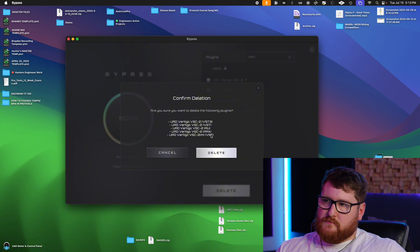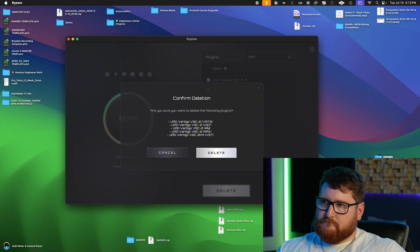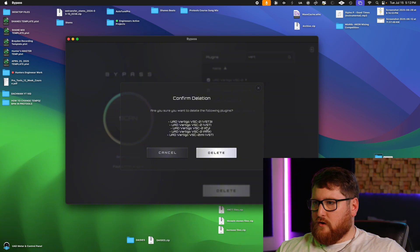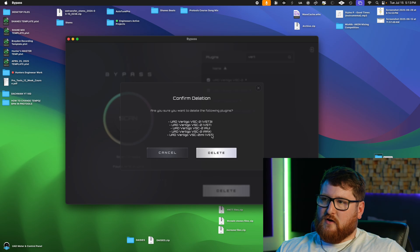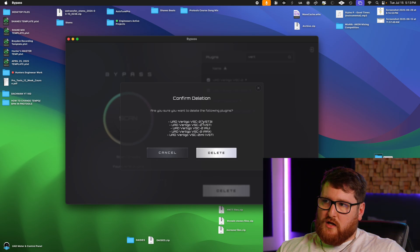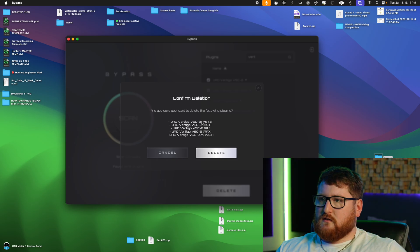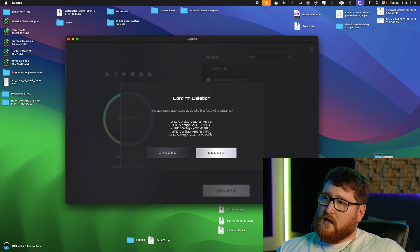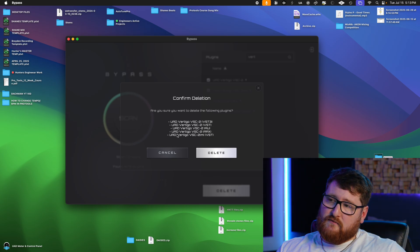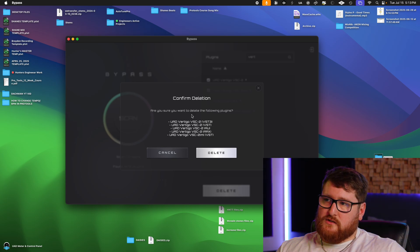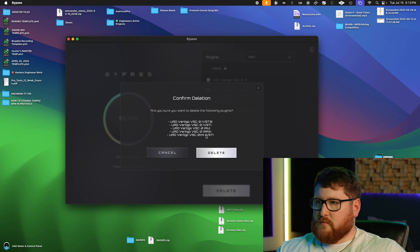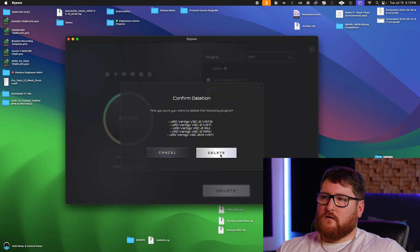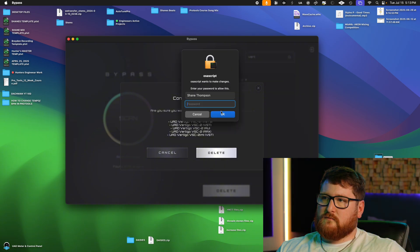It's going to ask you if you want to delete the following plugins. If you're wondering why there's multiple different ones, it's just because these are different audio versions of the plugin. So you got the VST3, VST, AAX, and VST versions—just different versions of the plugin, but it's all the same thing. We're gonna delete.